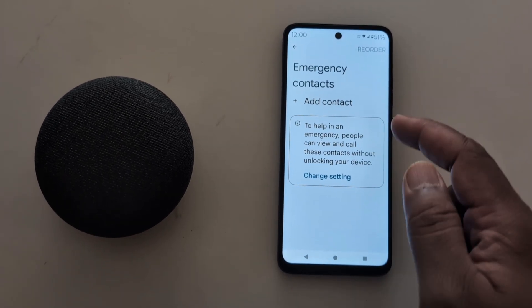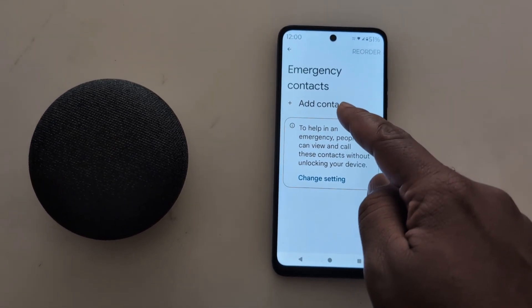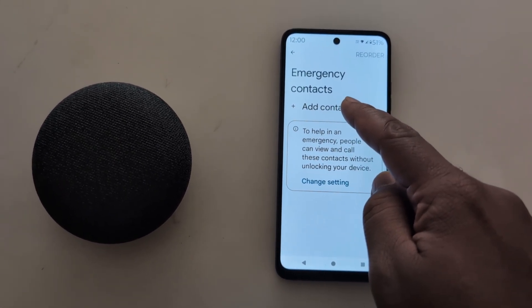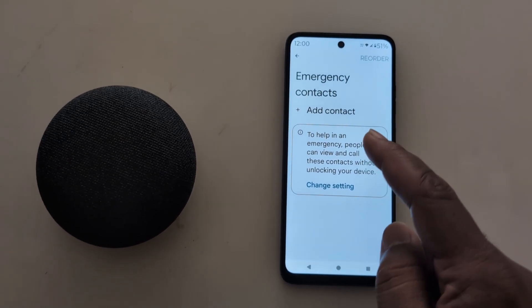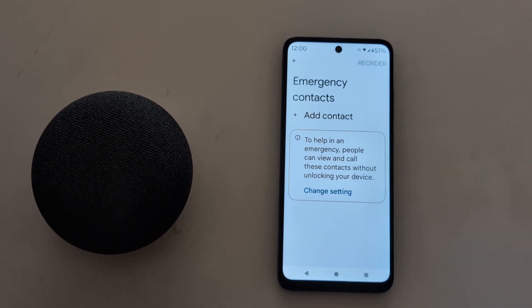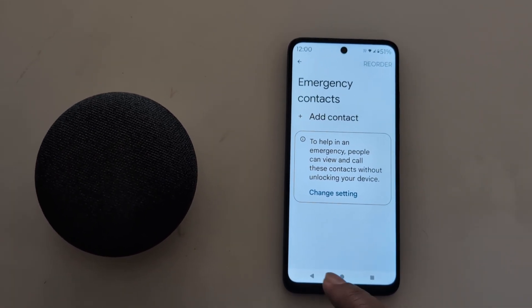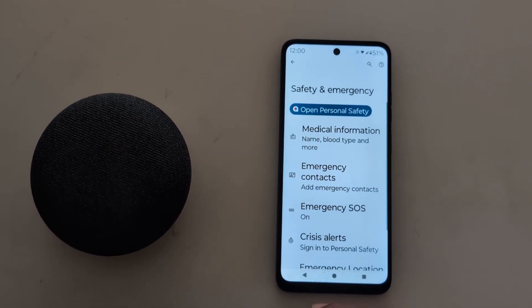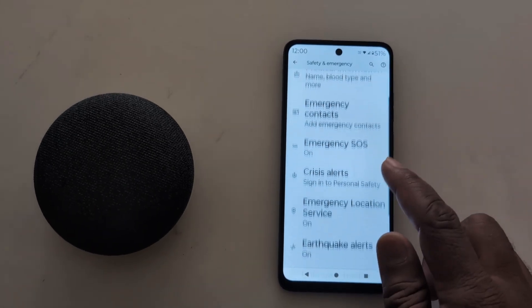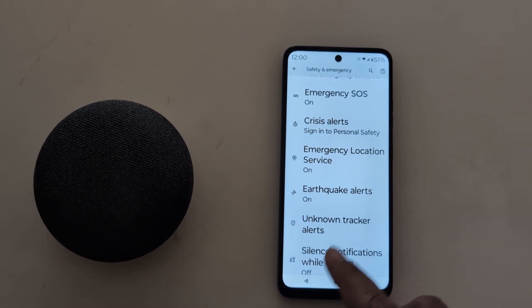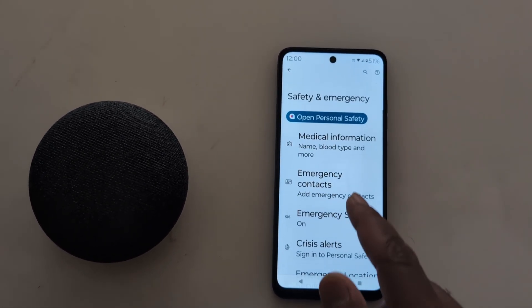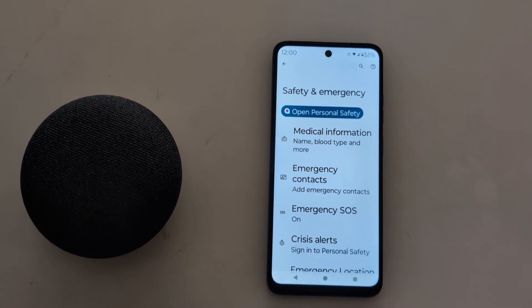Here you can see Emergency Contact — tap on it to add an emergency contact. Tap on Add Contact and select a contact from the list. This contact will show on your emergency contact list, which is helpful to reach you if your phone is lost.